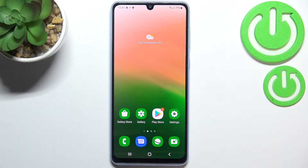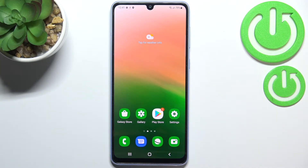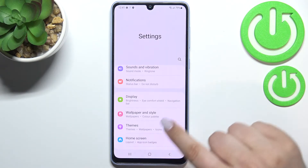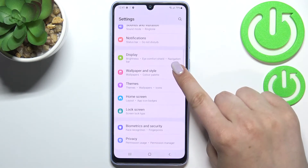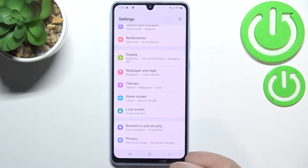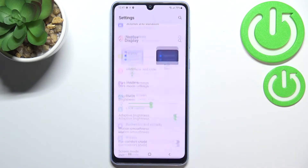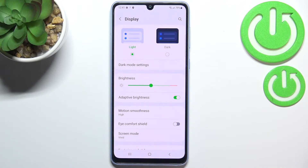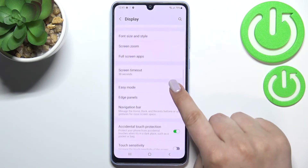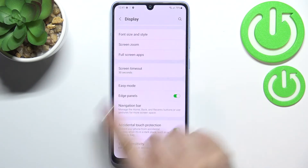Hi everyone, in front of me I've got a Samsung Galaxy A33, and let me share with you how to change the screen timeout on this device. First of all, let's enter the settings and here we have to scroll down a little bit to find the Display. Now let's tap on it and scroll down again.